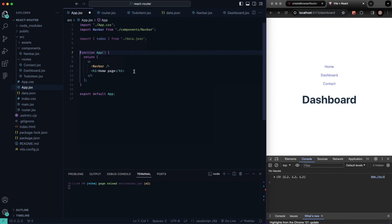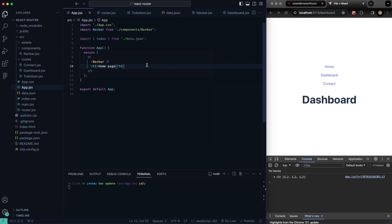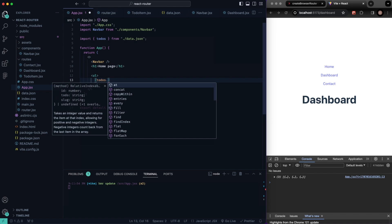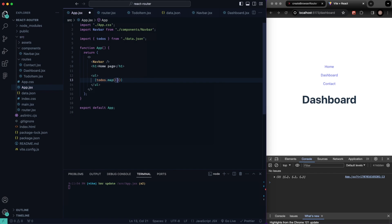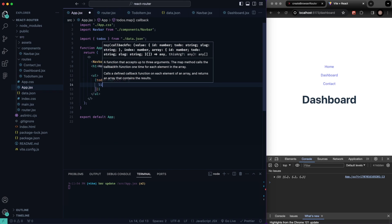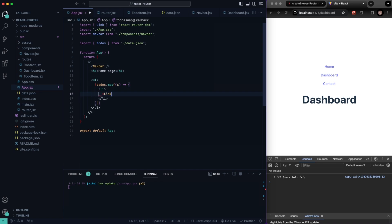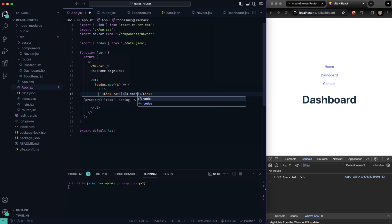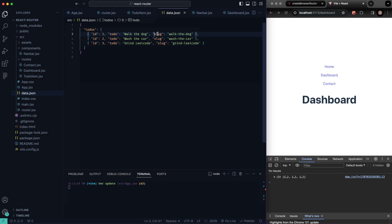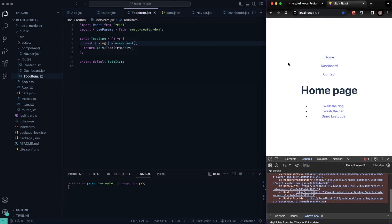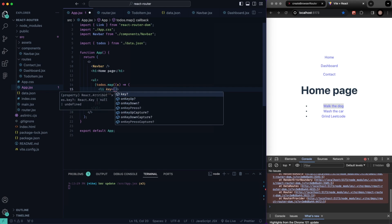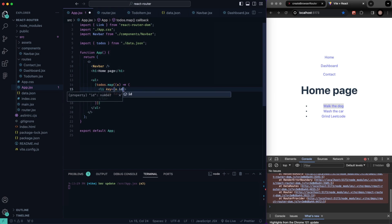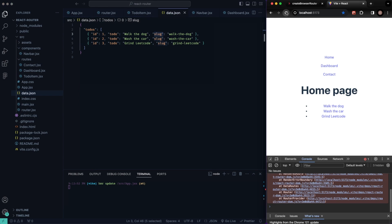Now let's go back into our app.jsx and map through all of our items on the screen. Underneath the H1, we'll have an unordered list, then todos.map — I'll just call it x — and we'll render out a list item with a Link inside it. The link will display x.todo and point to x.slug. React needs a unique key on list items so we'll add key={x.id}. If we refresh, that should take care of all the errors. You can see when we hover over the links, the slug URL shows in the bottom left of the browser.